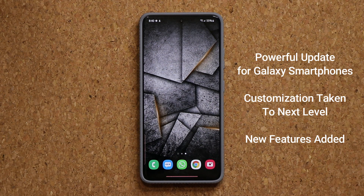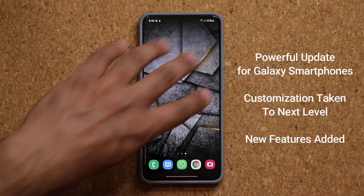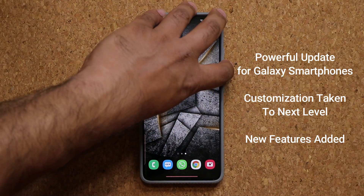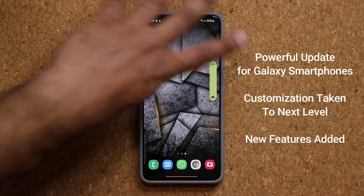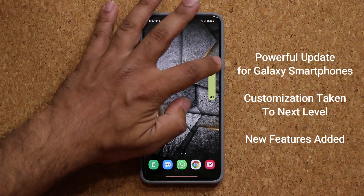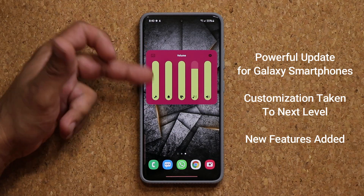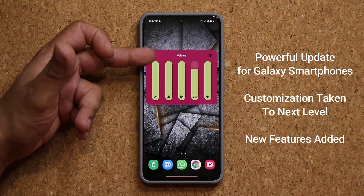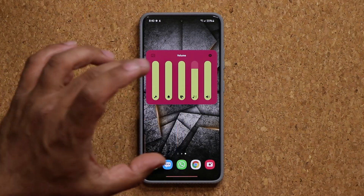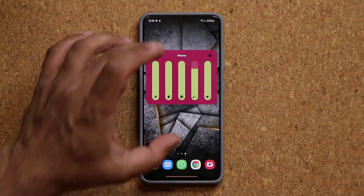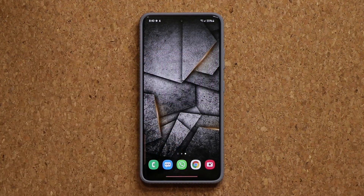This update comes to the ThemePark module via GoodLock 2021. It allows you to create some amazing customizations on your phone. For example, I can create any kind of volume bar that I want with any color scheme, as you can see.